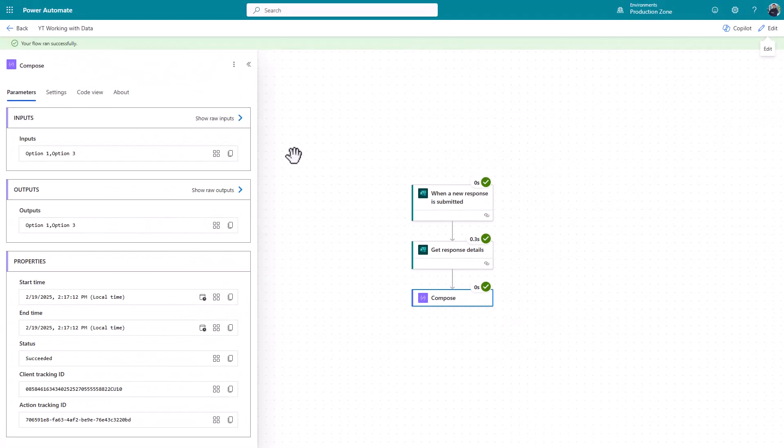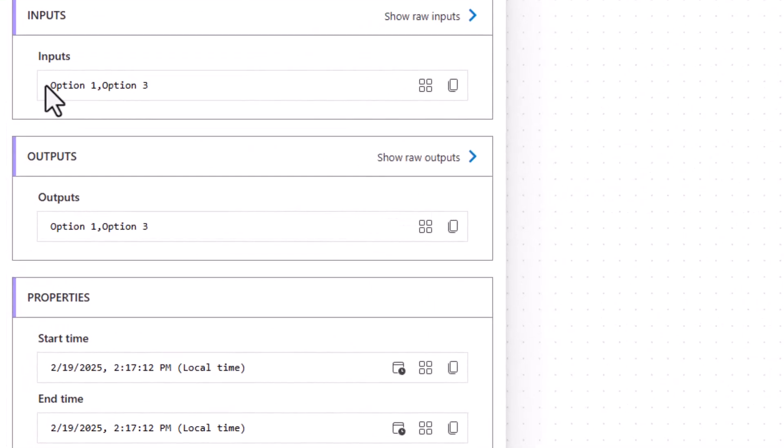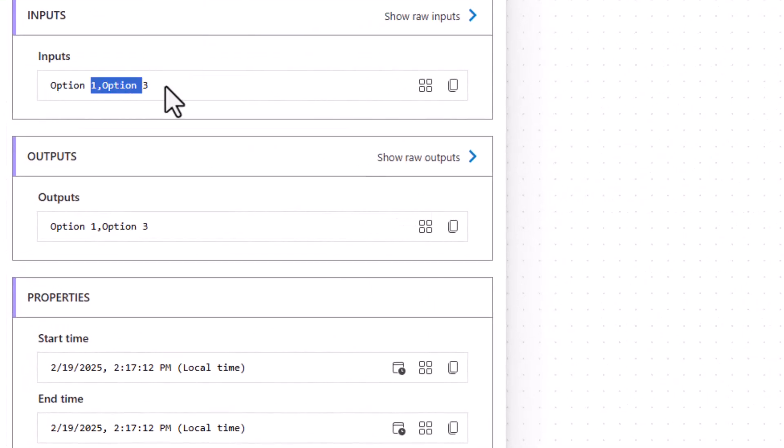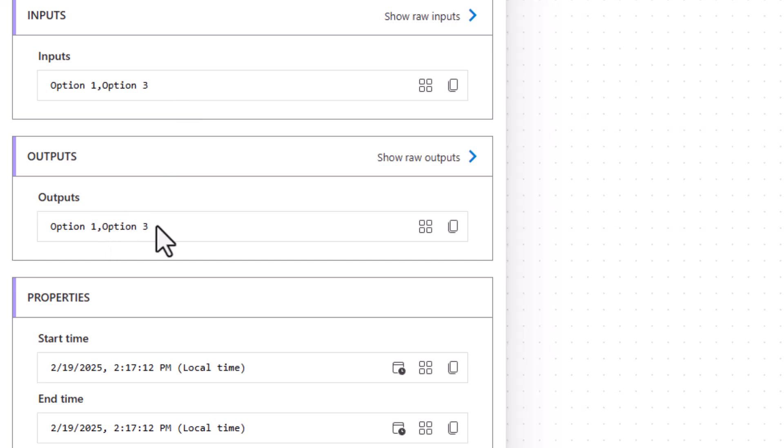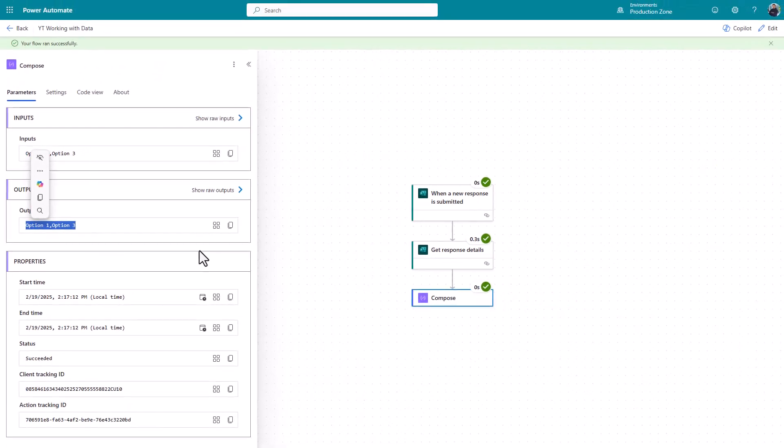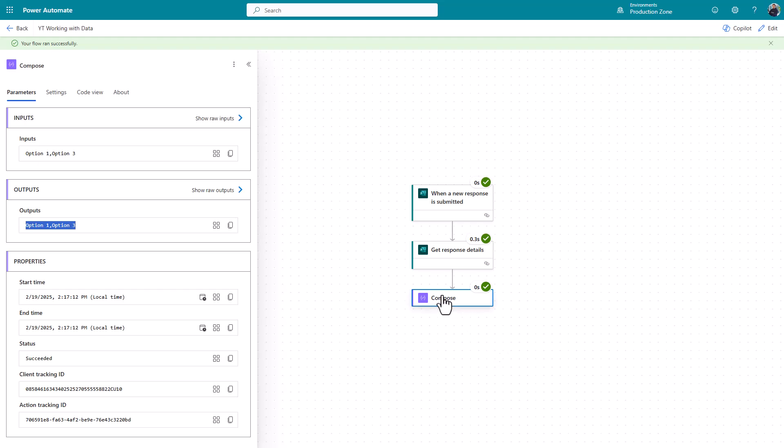And now we're going to see that we've got option one and option three separated by a comma. If you don't like the format of that, all you do, again, is just copy it from that output and go and paste it into Copilot, into Claude, into ChatGPT, and ask it for what you do want. And ask for the expression that's going to help you get there.